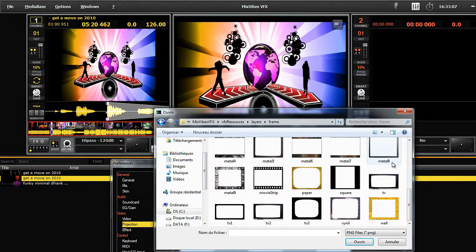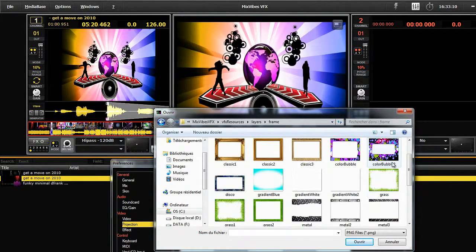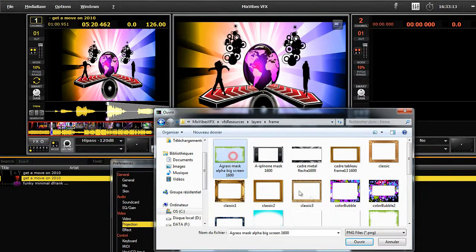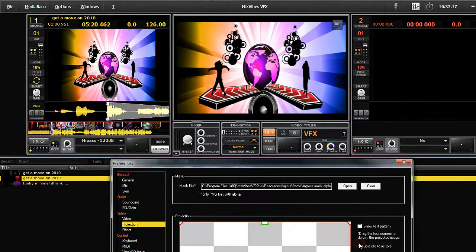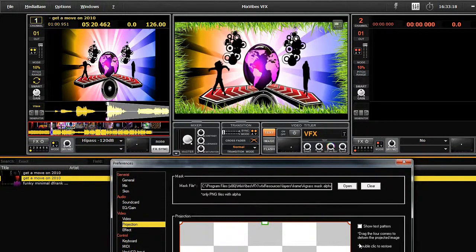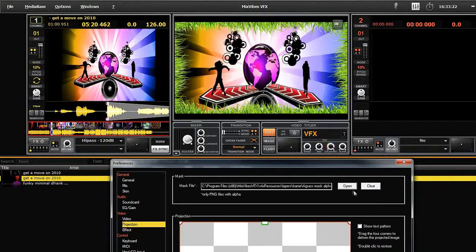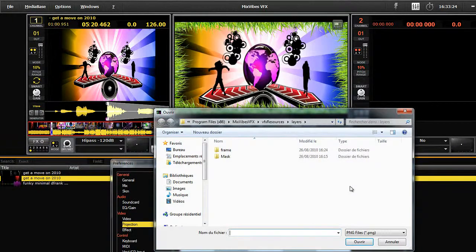Right now we are looking at some frames. Select one and then open it. Frames and masks are only in PNG format. You can change them live during the mix. Simply choose the one you want and load it. Right now we are looking at a grass frame.